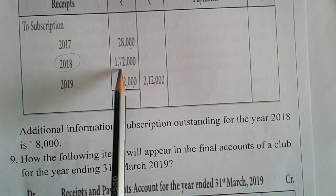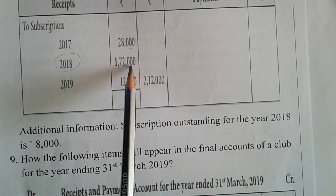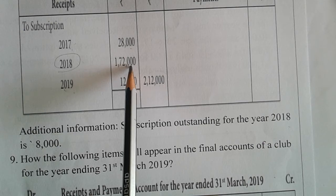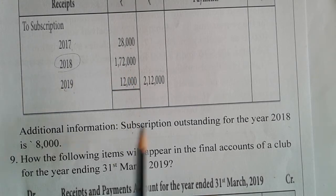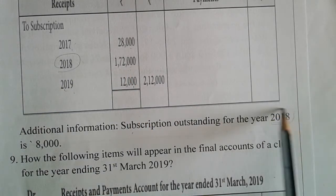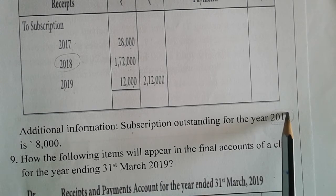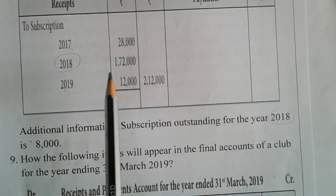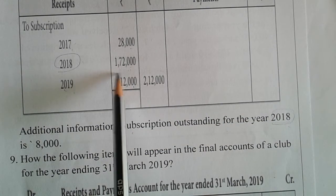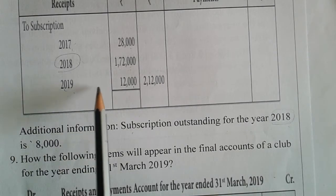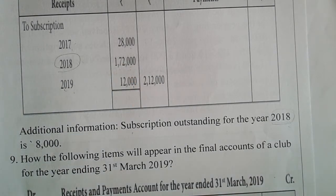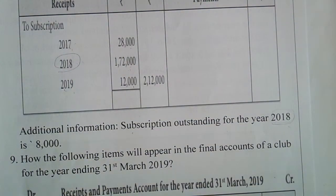We drop $17,200,000. At $1,72,000, we add $8,000 outstanding. That brings us above to $1,80,000. So $1,80,000 is the subscription figure for this version.